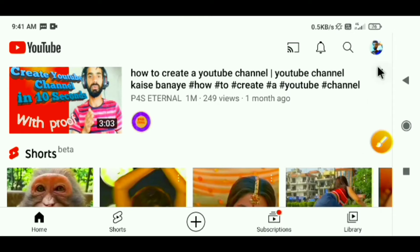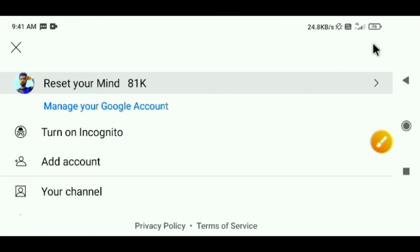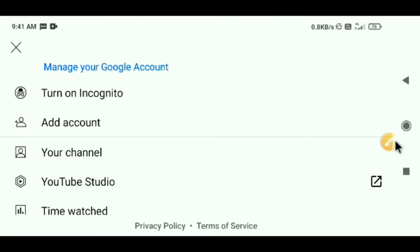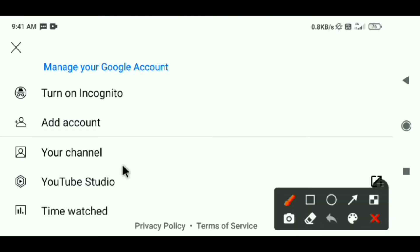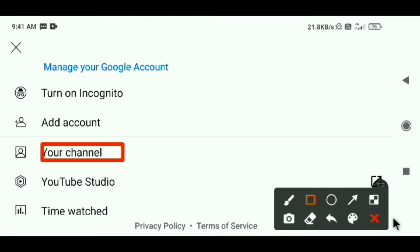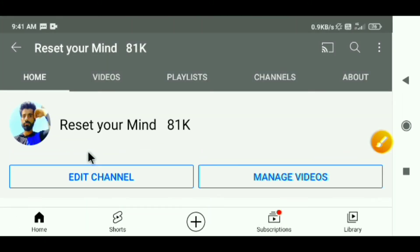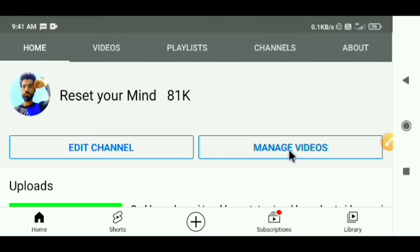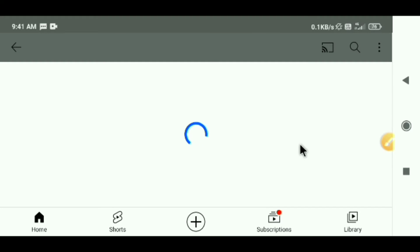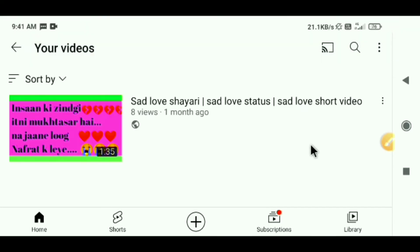I will take you to the mobile screen now. Click on your profile and go down. You will see your channel — go to your channel. What you have to do is click on 'Manage Videos', so we will click on that.